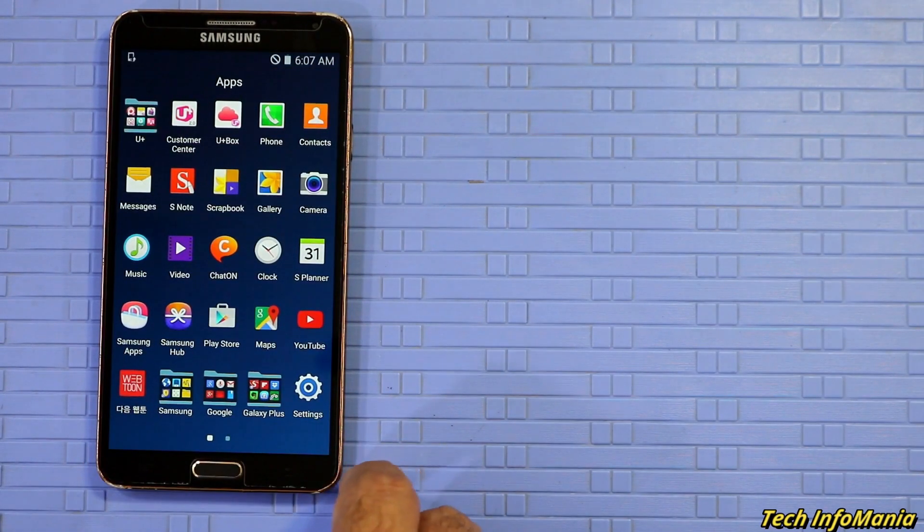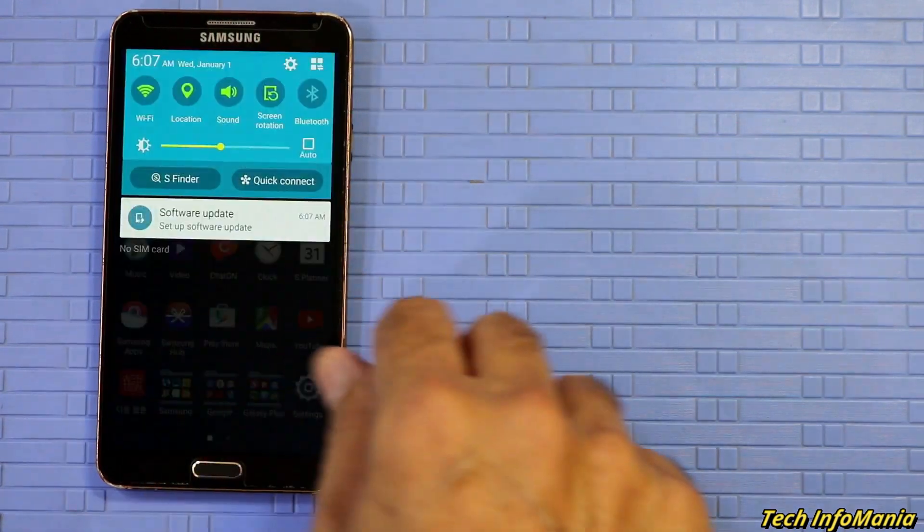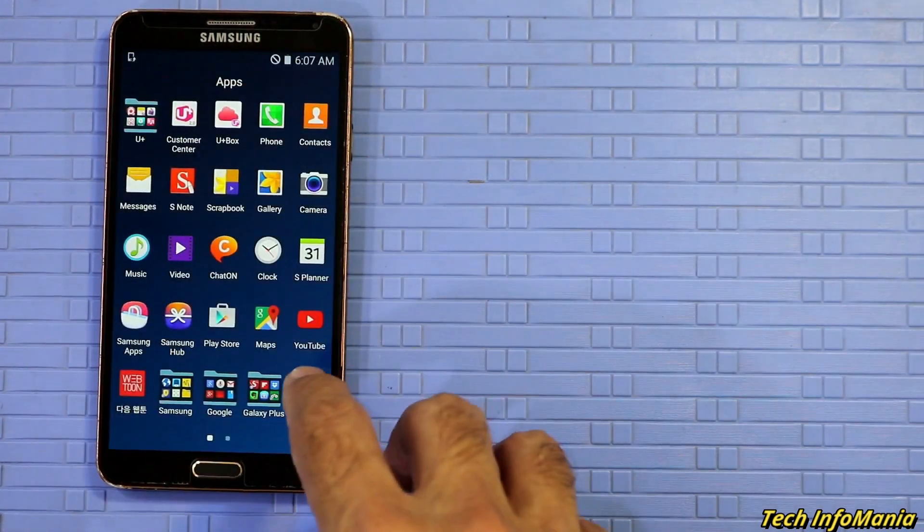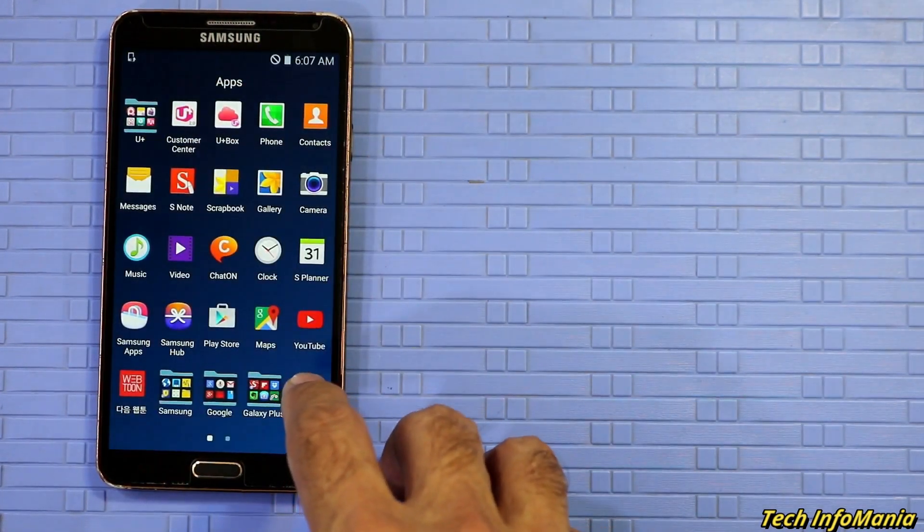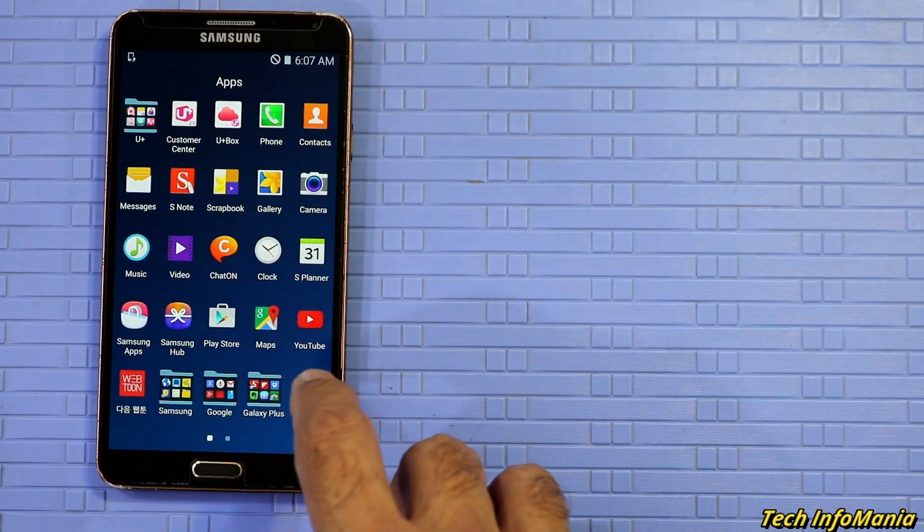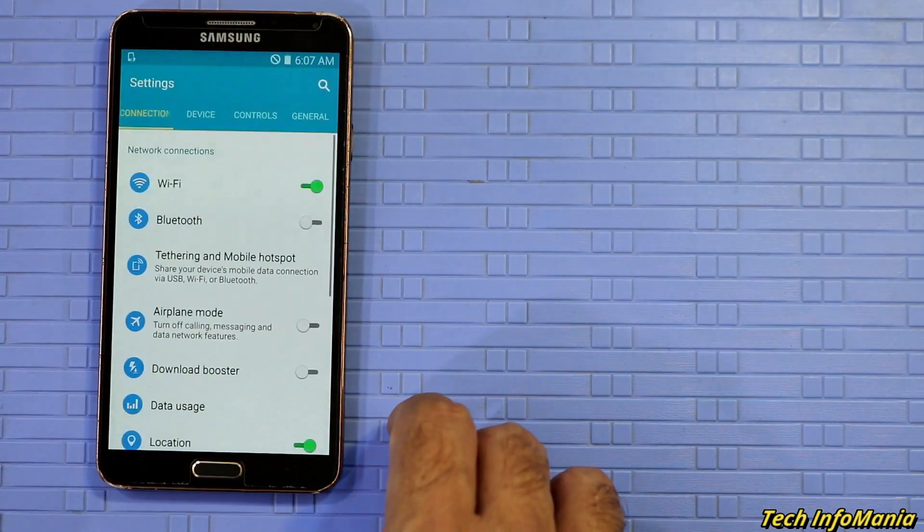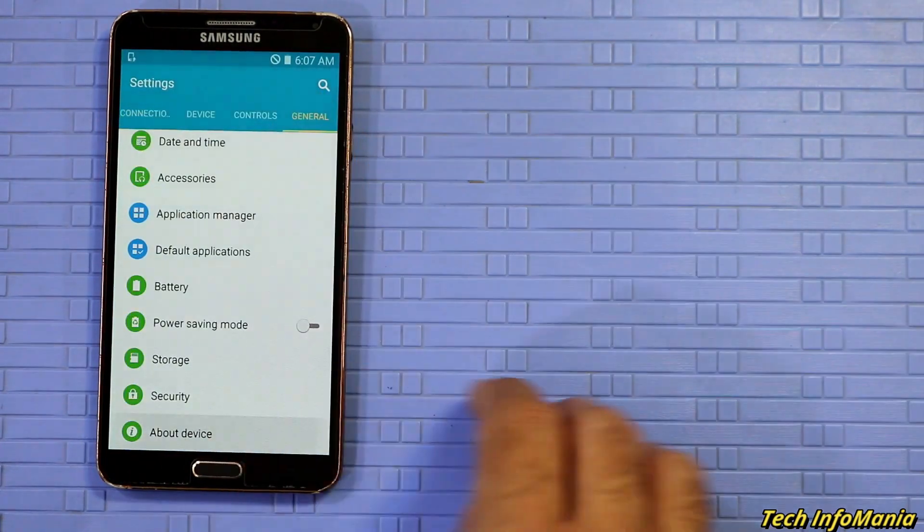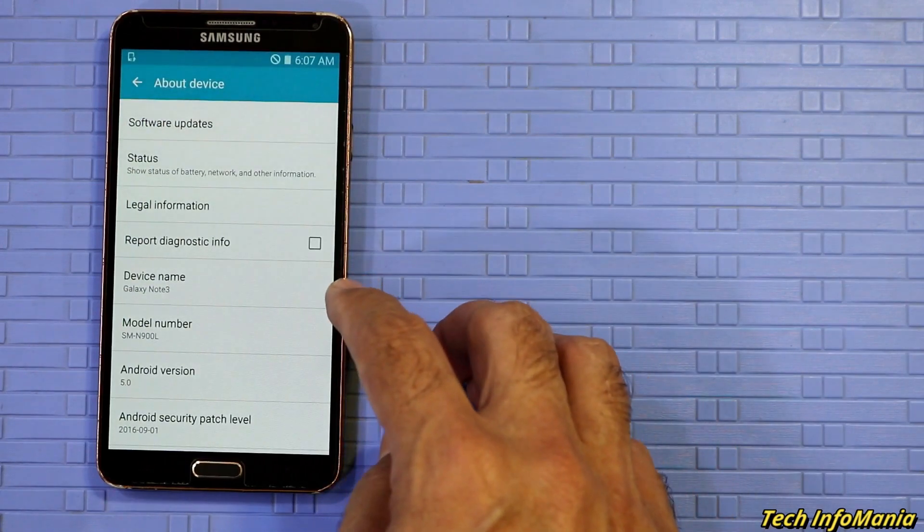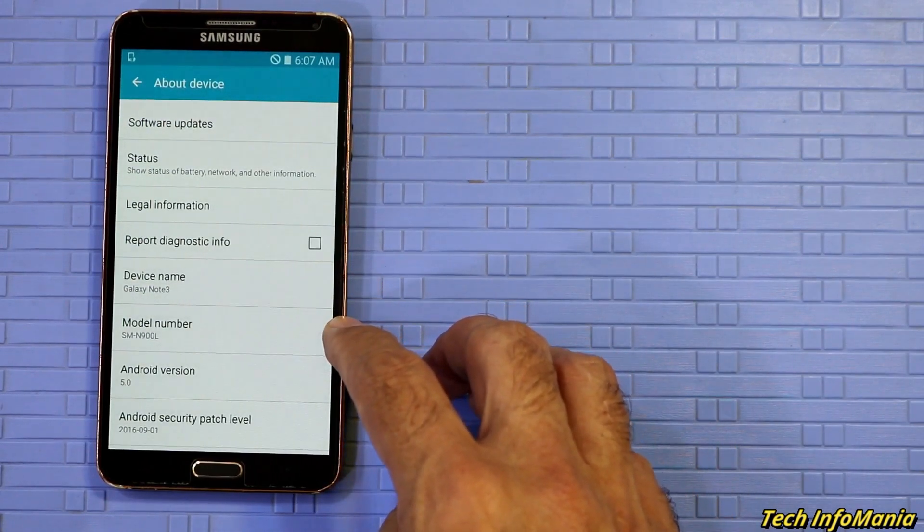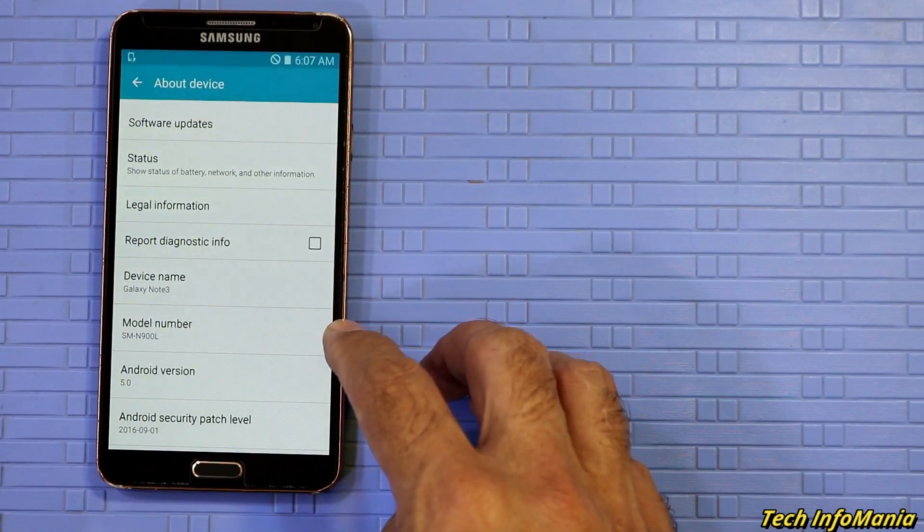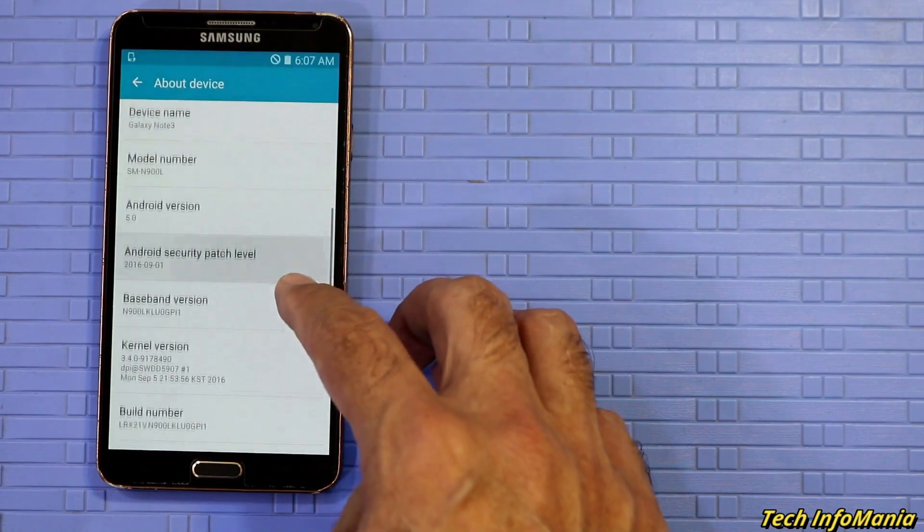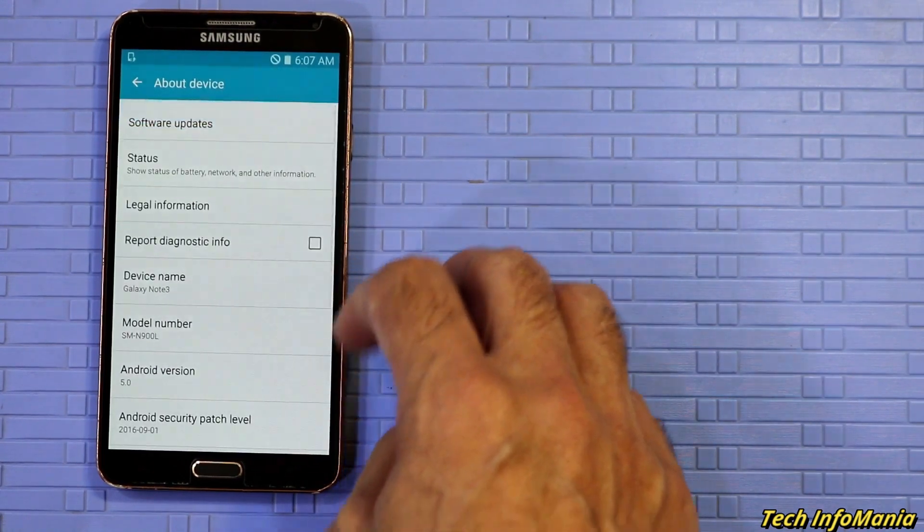The Korean N900L that I have is on Android 5.0 Lollipop and I will be flashing the same Android version of firmware. Things that are needed for this procedure are: